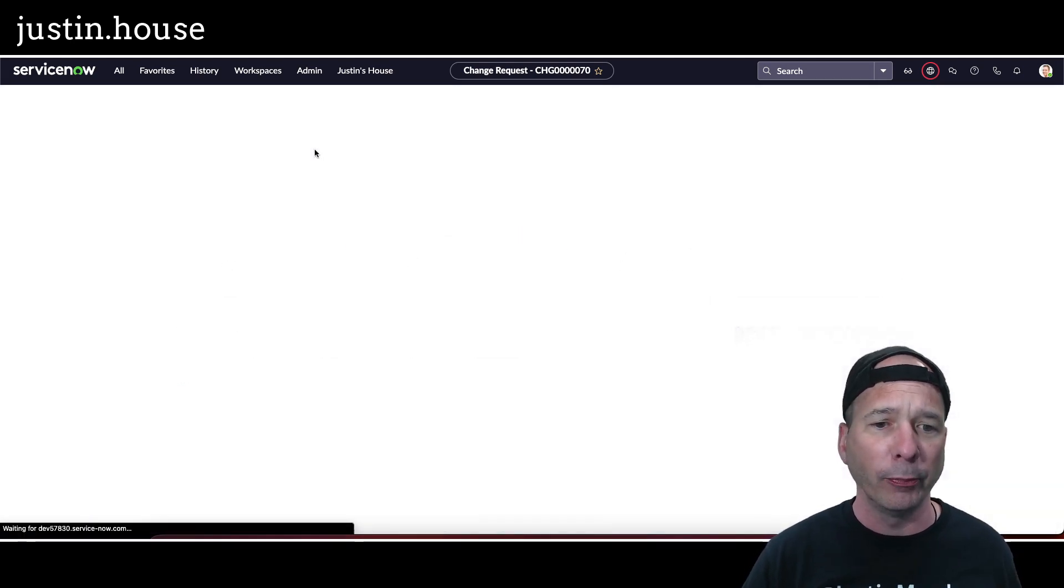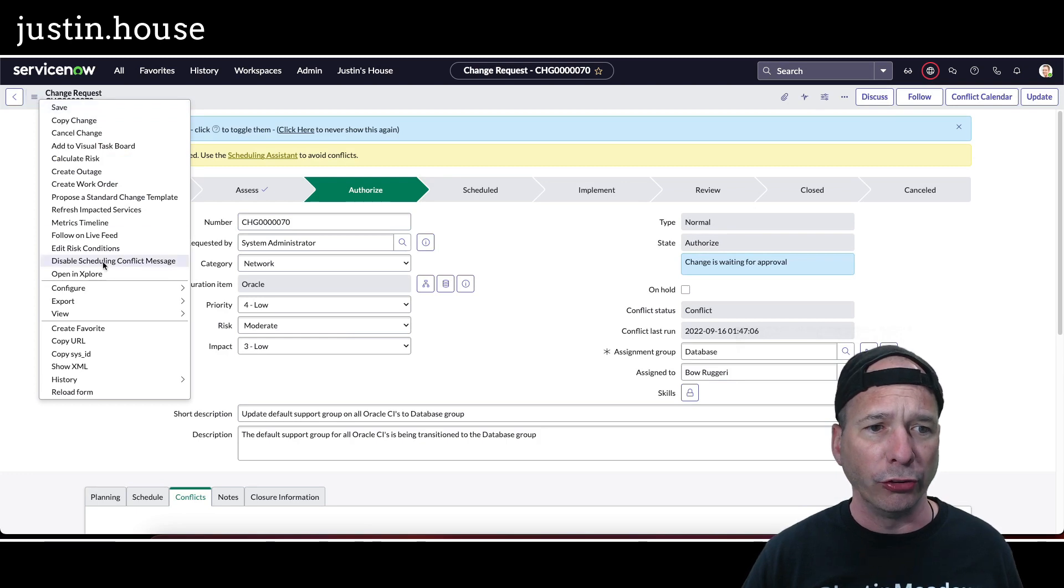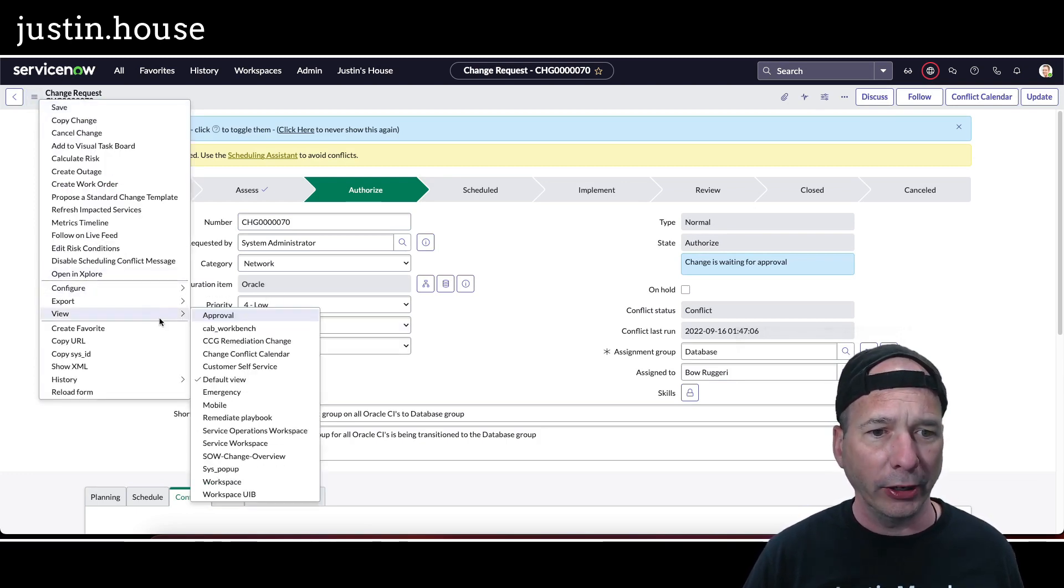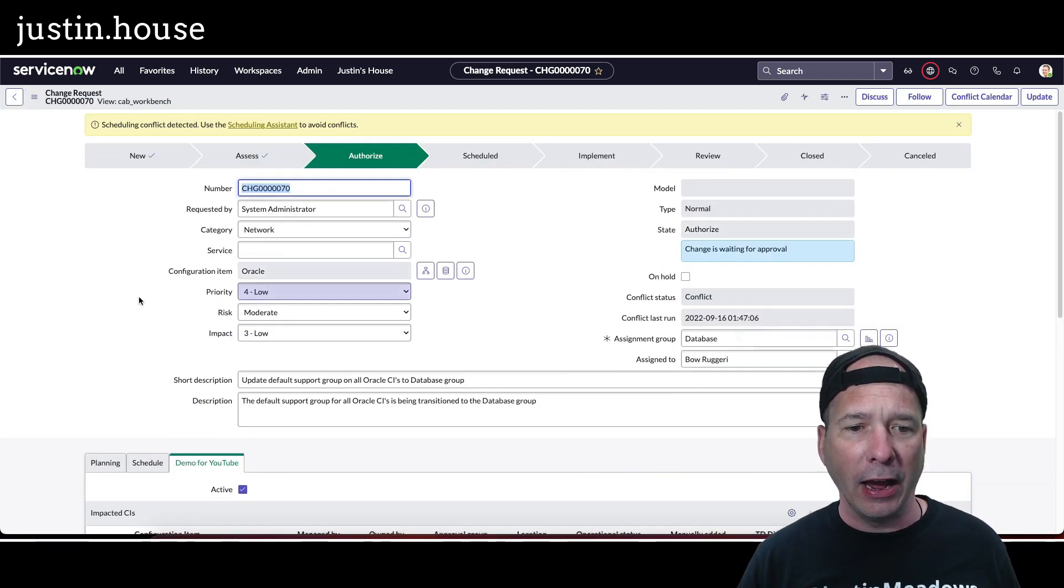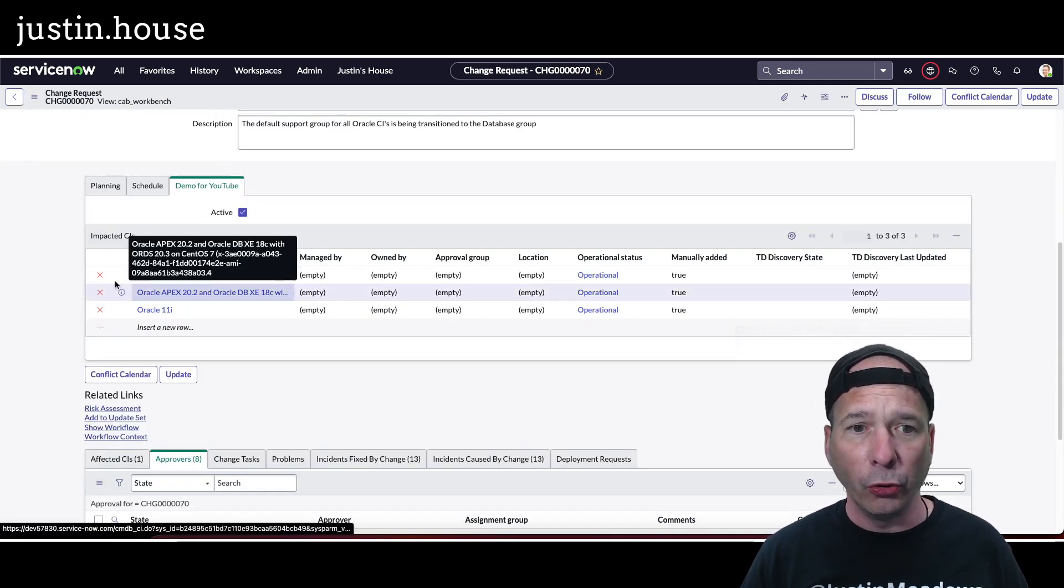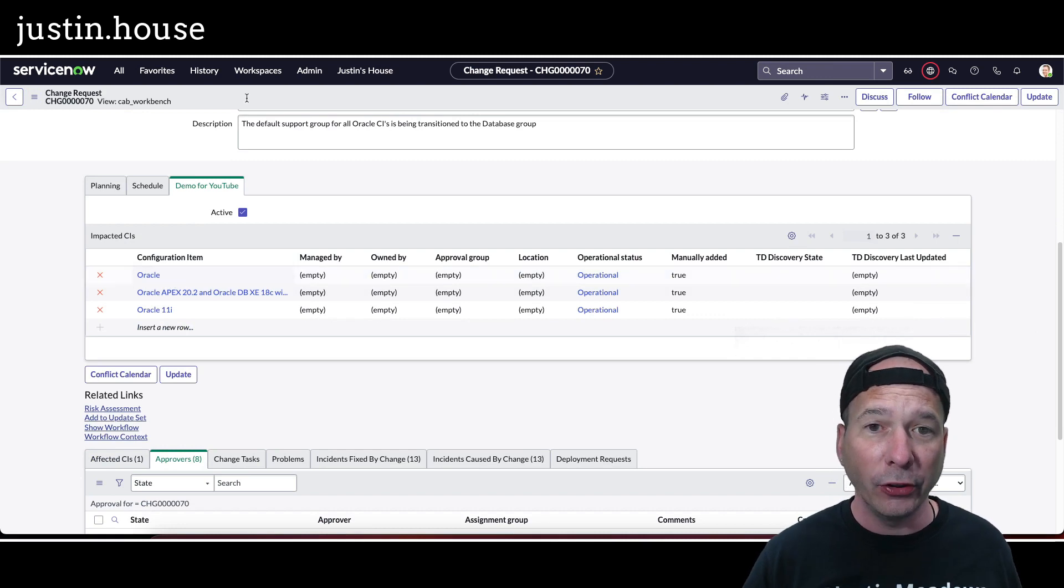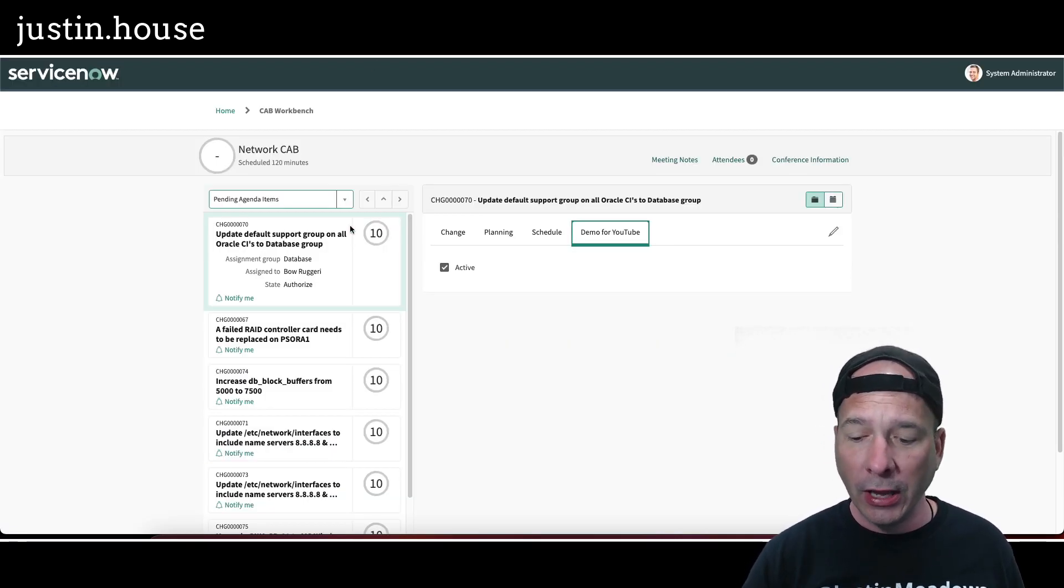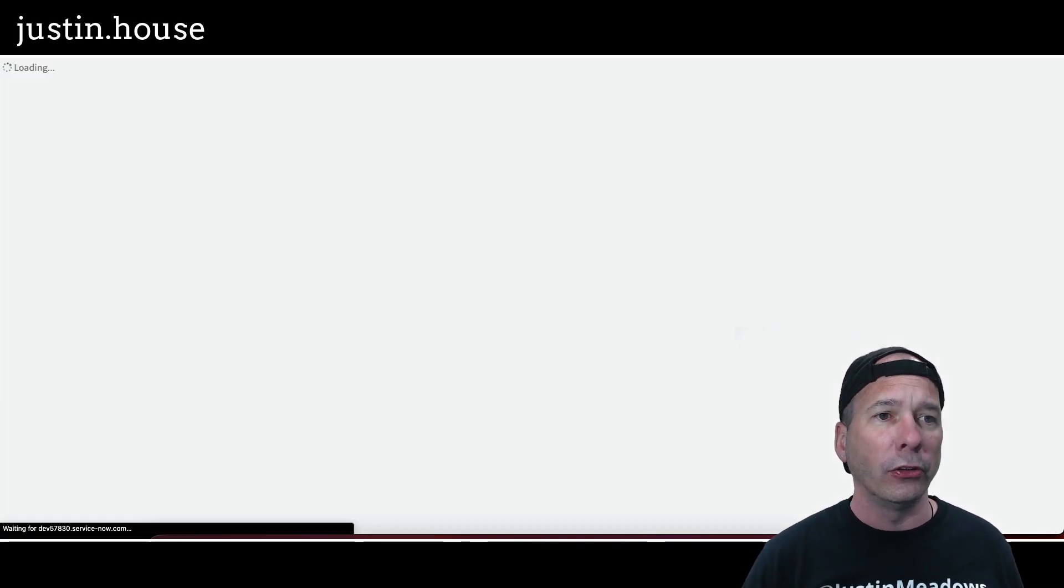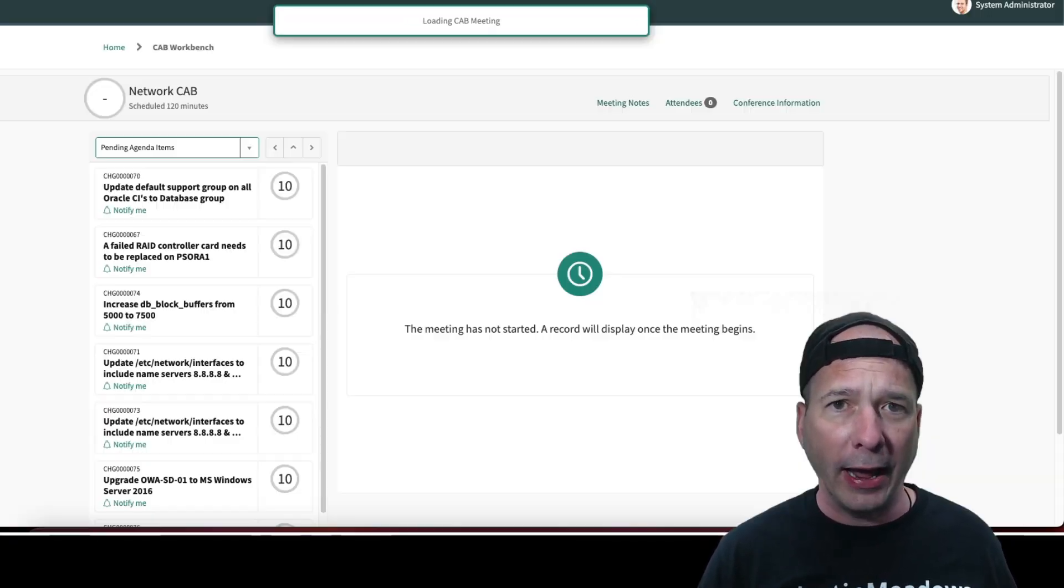And then I'm going to flip back to my CAB workbench view and see if those showed up on my form. So we'll change the view here, change it more carefully back to CAB workbench, and now I've got my tab in the middle with the impacted CIs. So does that answer the question on how I get the impacted services? Let's see, I don't have it here yet, so I need to hit the refresh button.